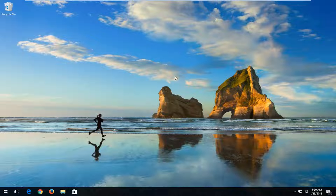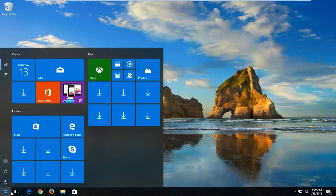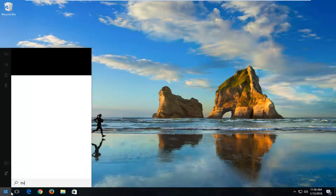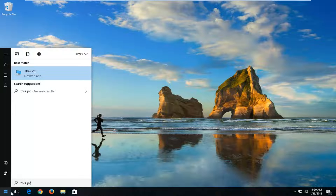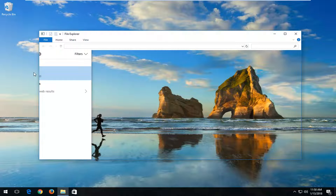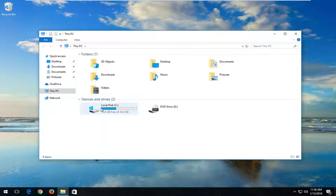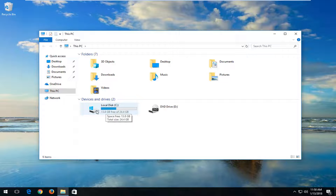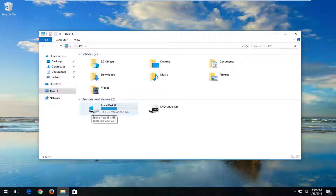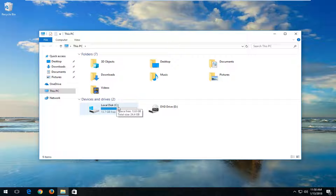We're going to start by first identifying what drive you want to scan. To do that, open up the Start menu and type in 'This PC' on Windows 10. If you're on Windows 7 or Windows 8, type in 'Computer' and select the best match. Take note of whatever drive you want to scan. Most people probably want to scan the drive that Windows is installed on — you can see by the little Windows icon above the hard disk. The local disk, labeled C in parentheses, is the drive we want to scan.